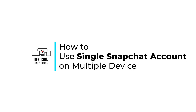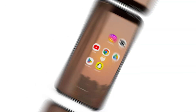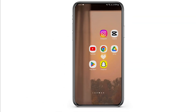How to use a single Snapchat account on multiple devices. Hello and welcome back to Official Help Desk. In today's video, I'm going to show you if it's possible or not, and if it is, how you can use a Snapchat account on multiple devices. To do that, simply open up your Snapchat.